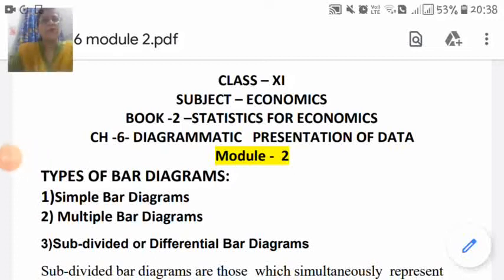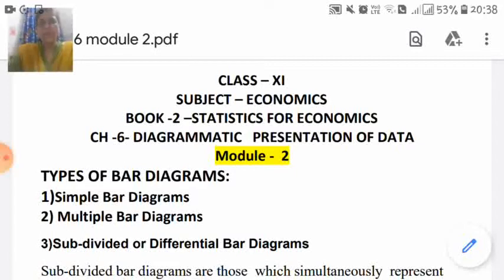Let us start module 2 of chapter 6, Diagrammatic Presentation of Data. We already have studied about the diagrammatic presentation of data through bar diagrams, in which we studied about the types of bar diagrams — simple bar diagrams and multiple bar diagrams.